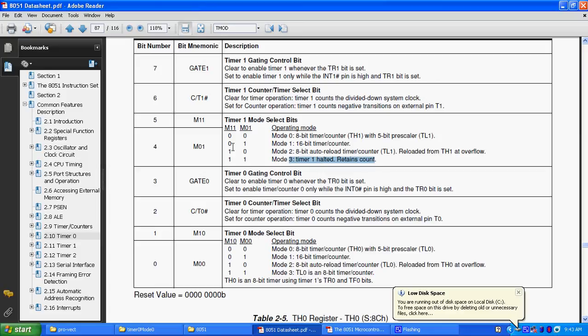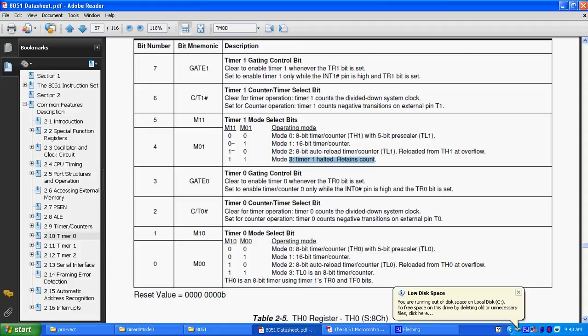Then bit number 5 and 4, TF0 and TR0, timer 0 overflow flag, these overflow flags are set by the hardware, means, when the timer reaches at its maximum point, it starts overflowing, these are set by hardware, when timer or counter 0 overflows, clear by hardware, when processor branches to ISR.